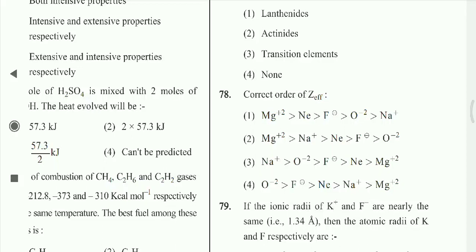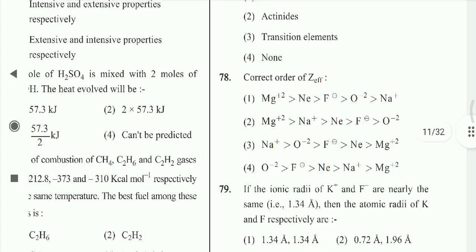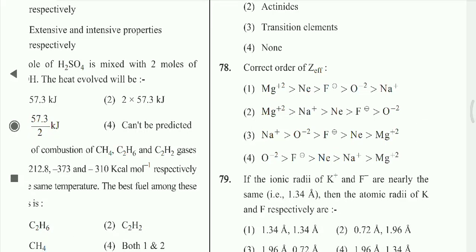Question 68: Consider the order of effective nuclear charge — Zeff. More positive Zeff is seen in Mg²⁺, Na⁺, F⁻, and O²⁻.